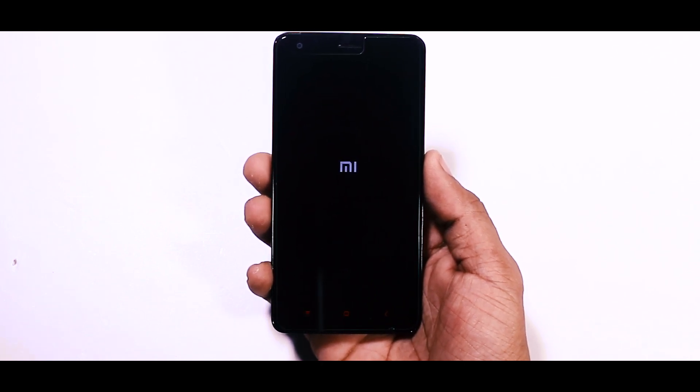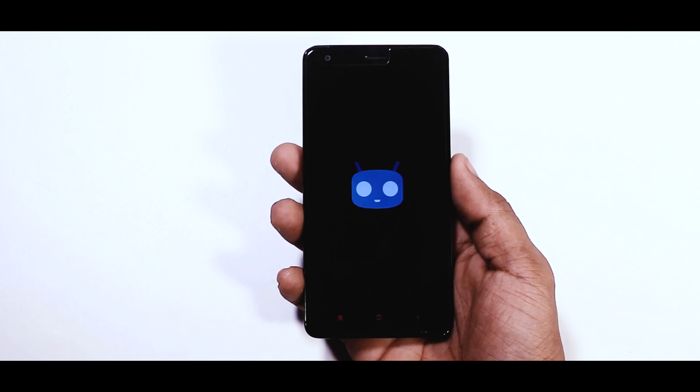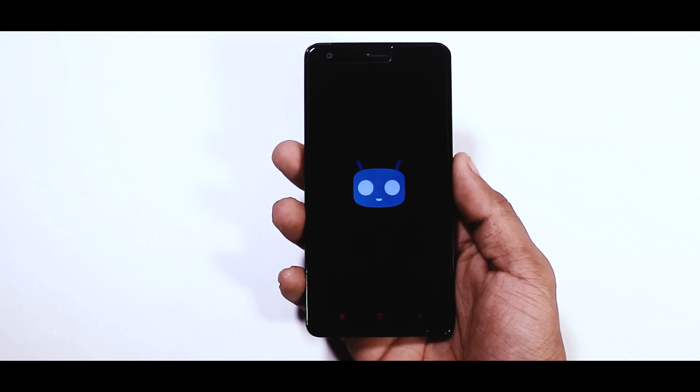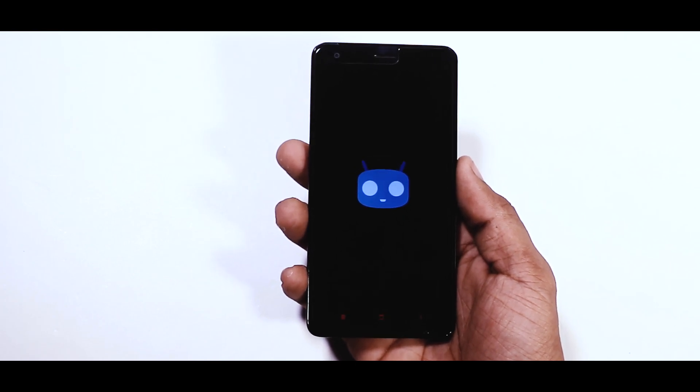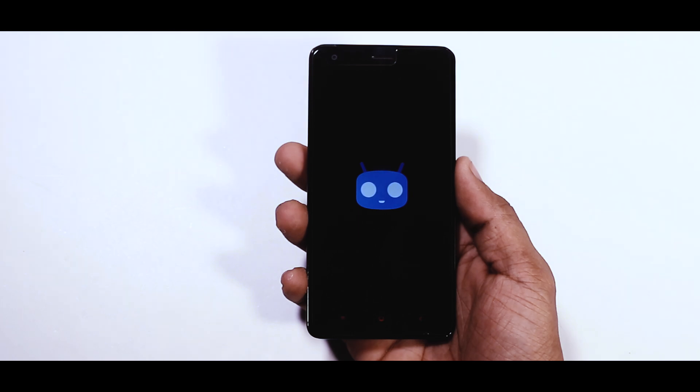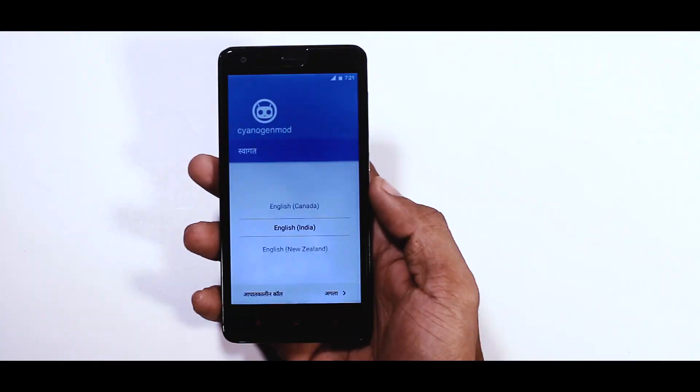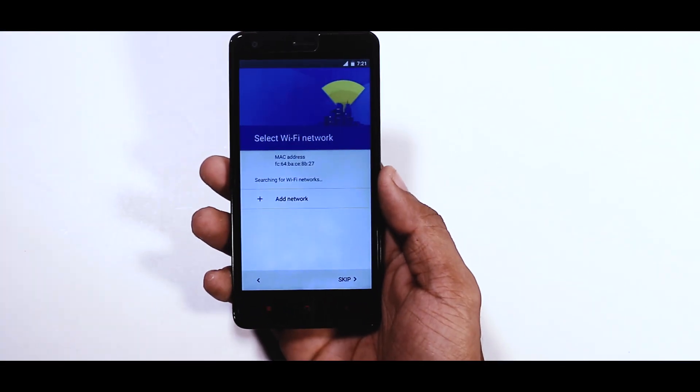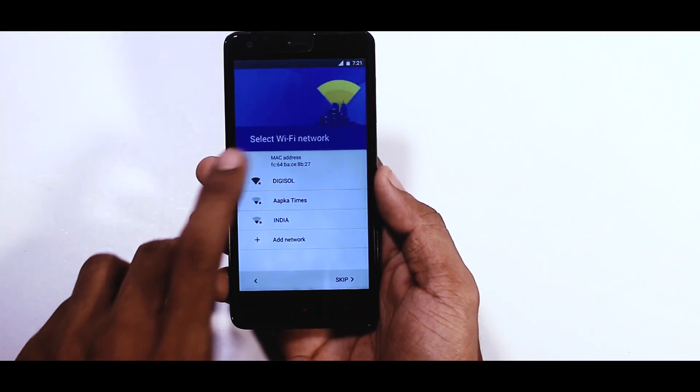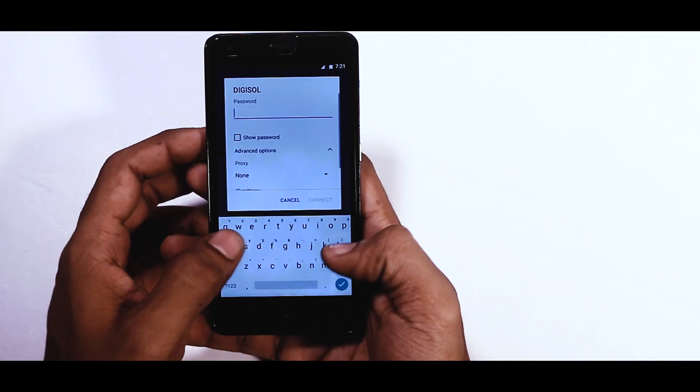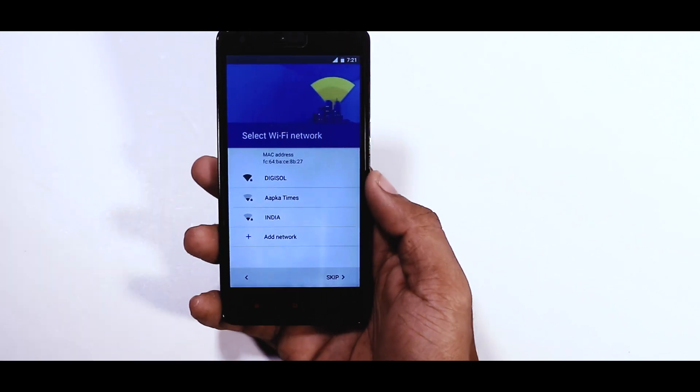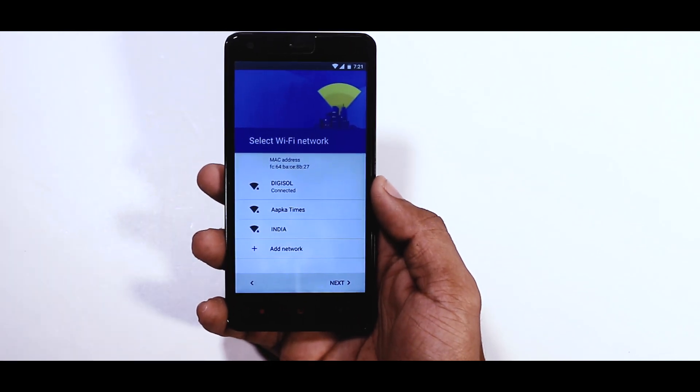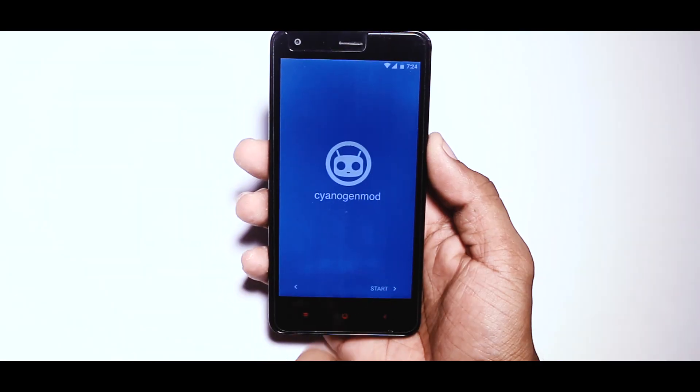Now the first boot may take up to 10 minutes, so just relax and wait until the boot gets finished. Once the boot is finished, set up your device and yes, you just installed Android Nougat in your Redmi 2 or Redmi 2 Prime.